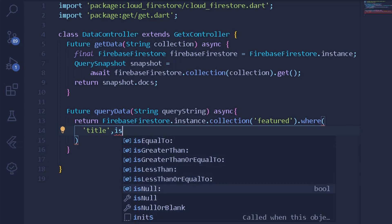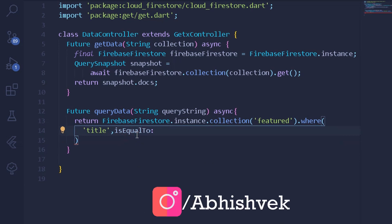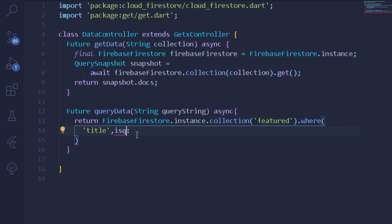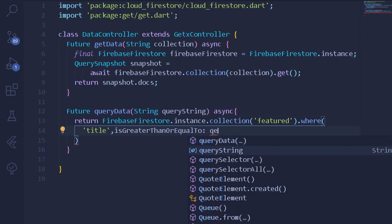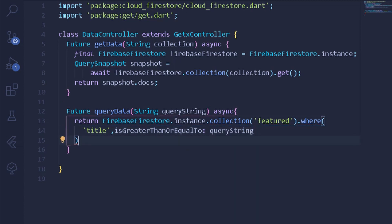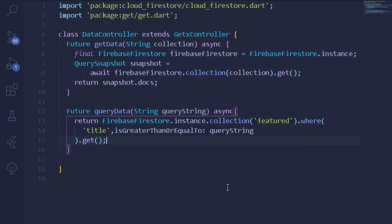We have options like whereIn, isEqualTo, isGreaterThan, isGreaterThanOrEqualTo, and more. For the current situation we'll be using isGreaterThanOrEqualTo. Using isEqualTo would require typing the exact sentence to query on, so we'll go with isGreaterThanOrEqualTo and provide the queryString argument. Once we've set up our Firestore collection query, we simply call .get() to retrieve all the documents. Our queryData method is now complete.